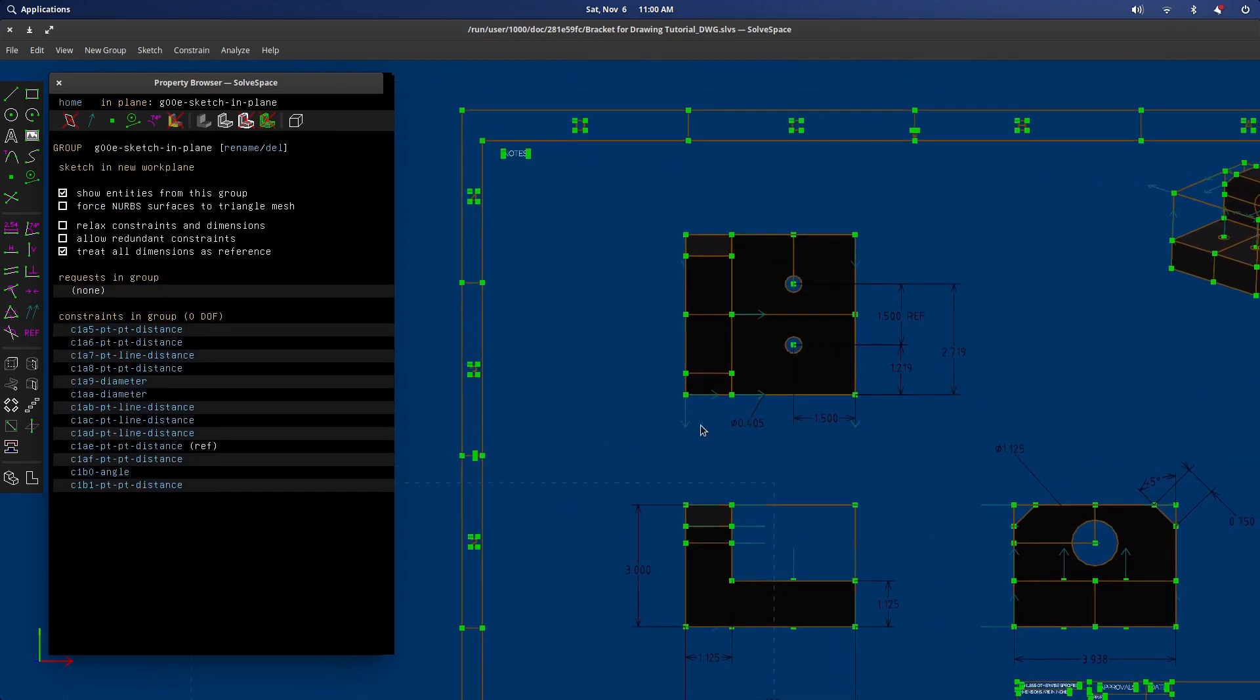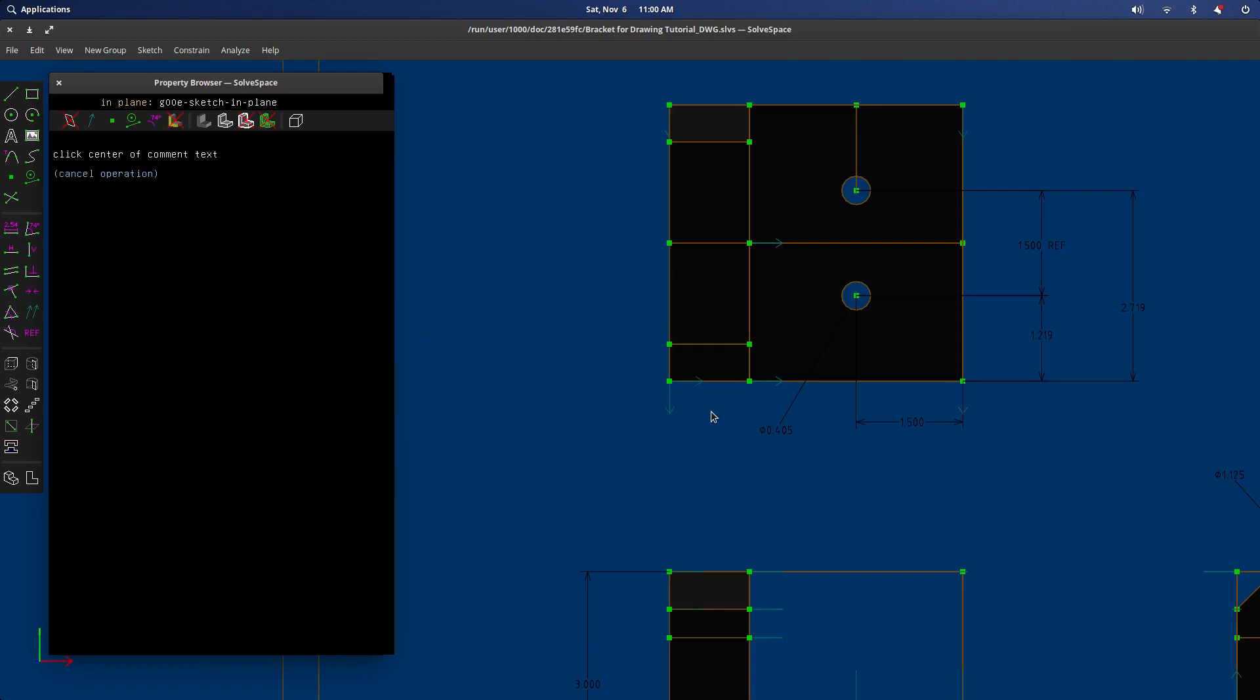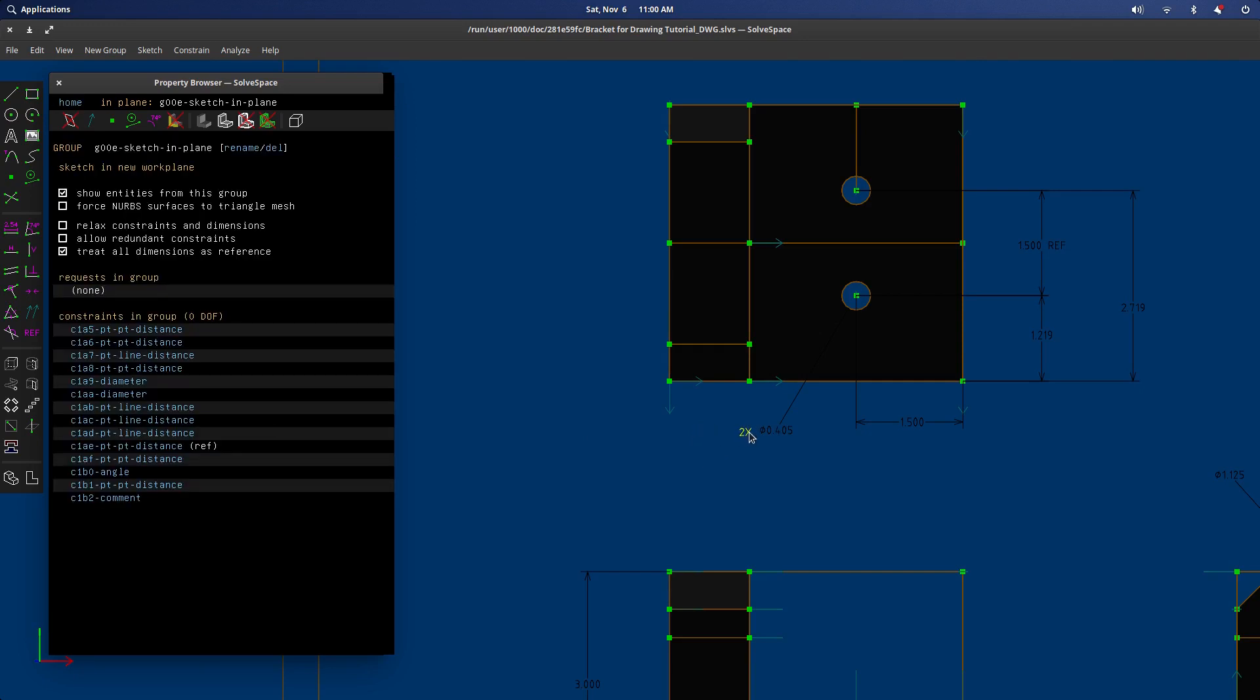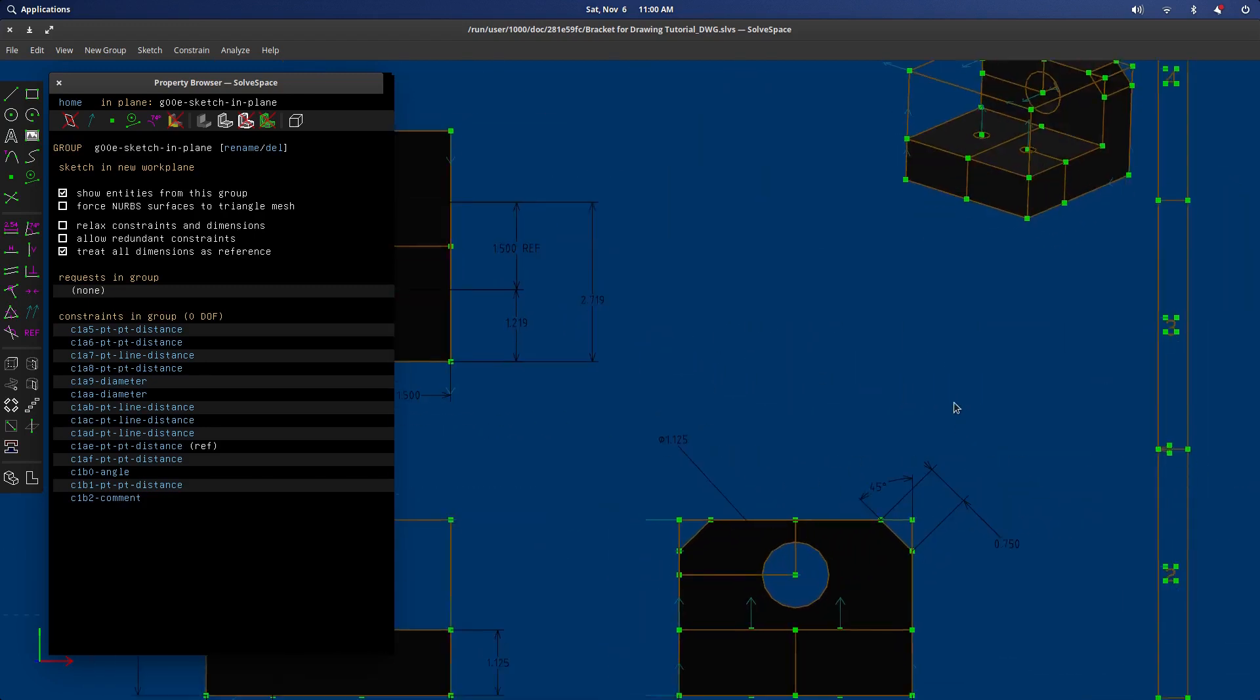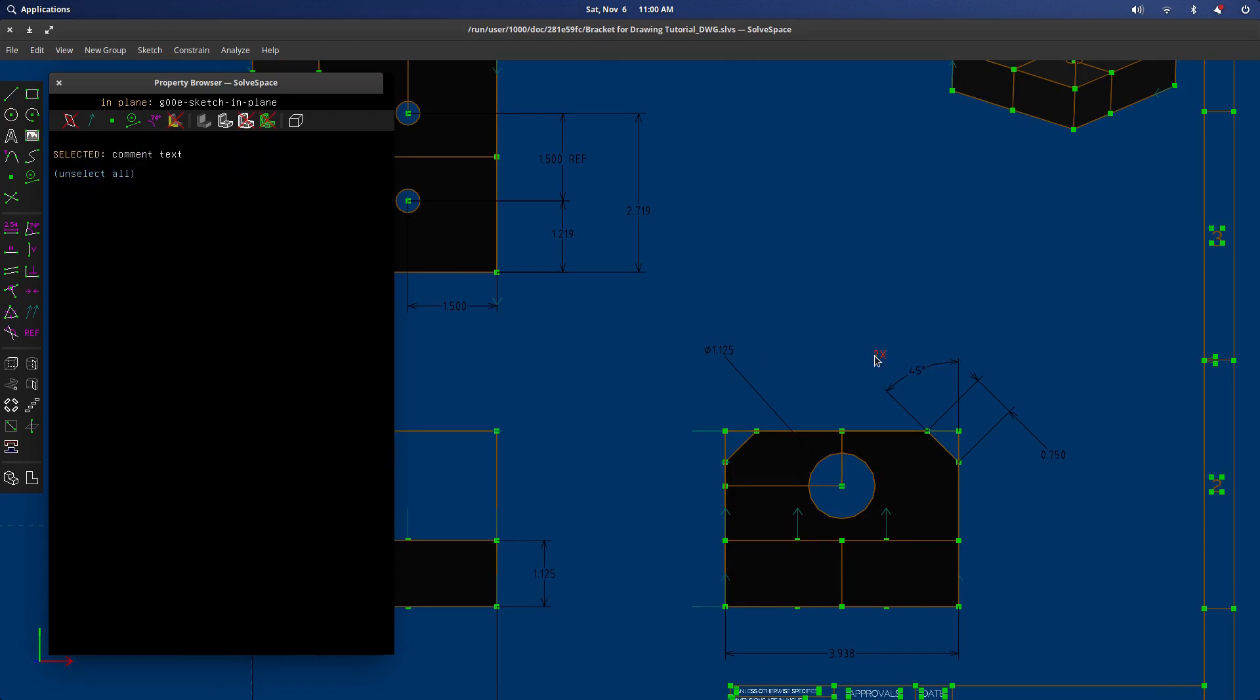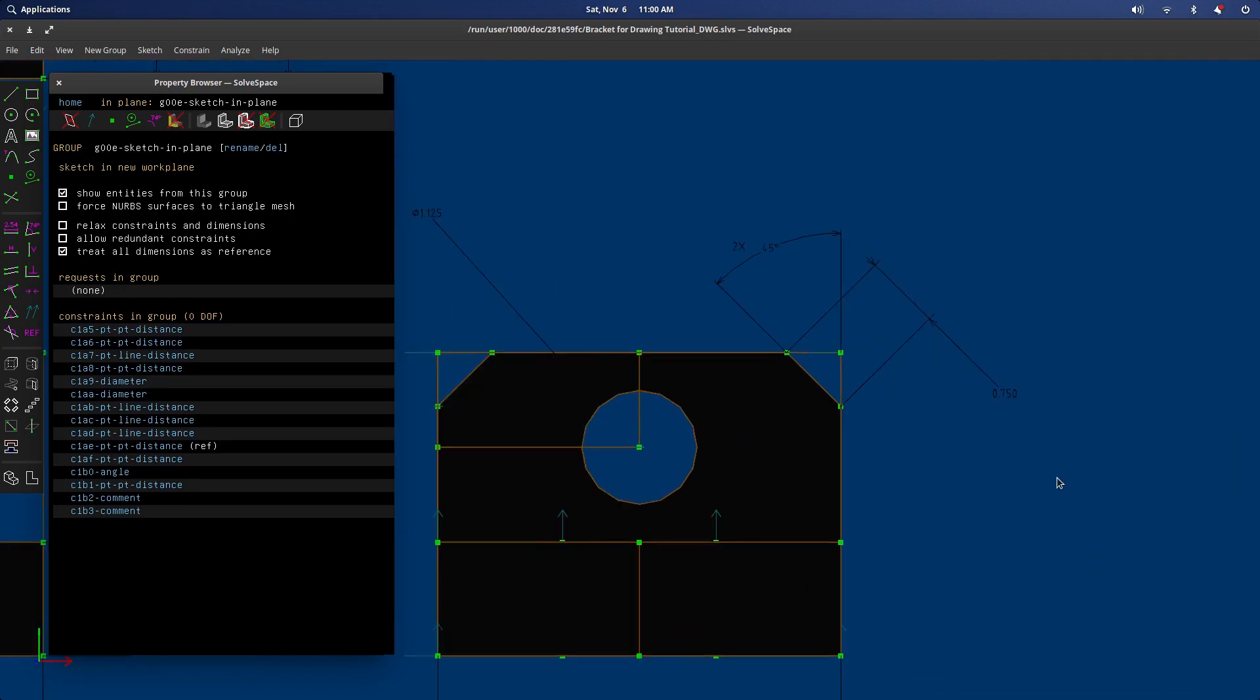And you can also do things by pressing the semicolon. You can put in notes. So 2x next to that dimension there, because it applies to two of them. And let's see. Same here. 2x. That looks good. And one more, 2x.